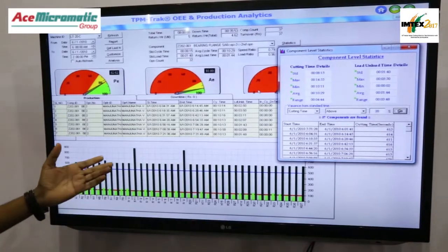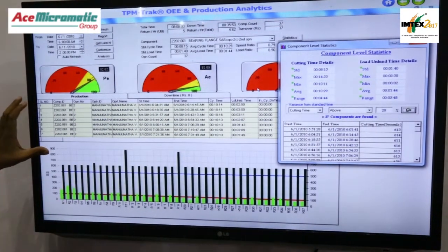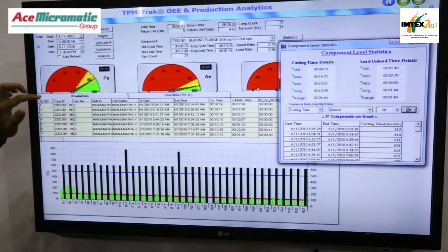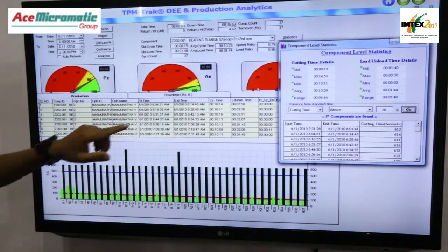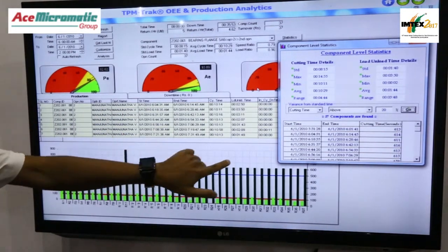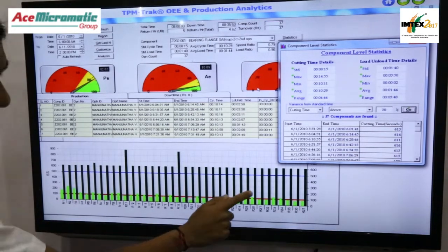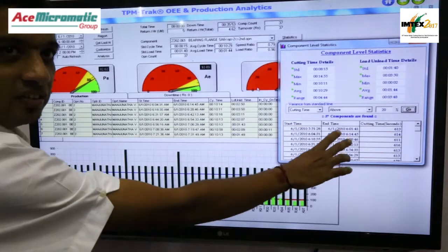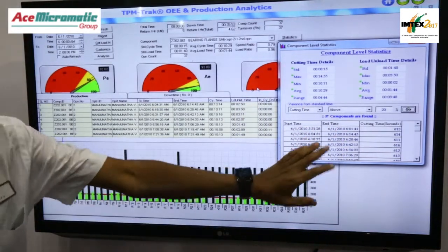This is the in-depth analysis of data from one machine. You can see the individual cycle time data including the part, operation, and operator names. You can also see a graphical representation of how cycle times vary, as well as down time variation, and we can analyze at a component level what are all the variations in each batch of production.